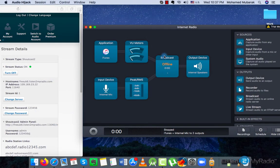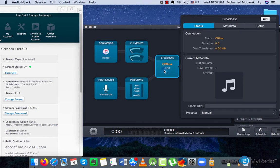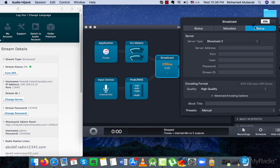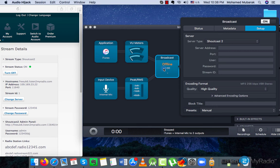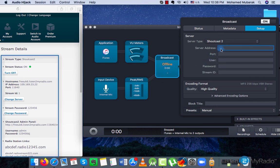Second step. Click on the Broadcast block, then on the Setup tab, and it will open the window where you should enter the server details from Listen to My Radio's Stream Details Dashboard.